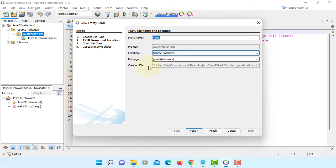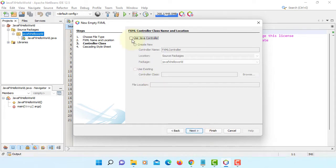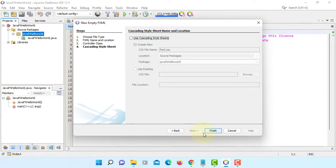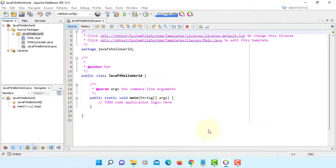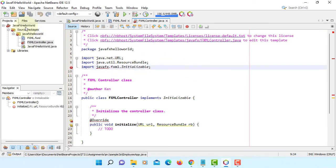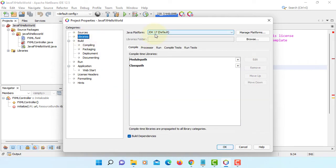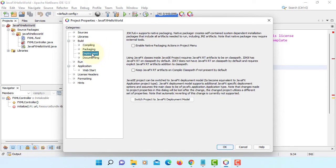Let's add FXML, then we can add a controller. Use Java controller with FXML. As you can see, this project does not recognize JavaFX. I'm using JDK 17. Here in deployment, we need to convert Java project to be JavaFX deployment model.